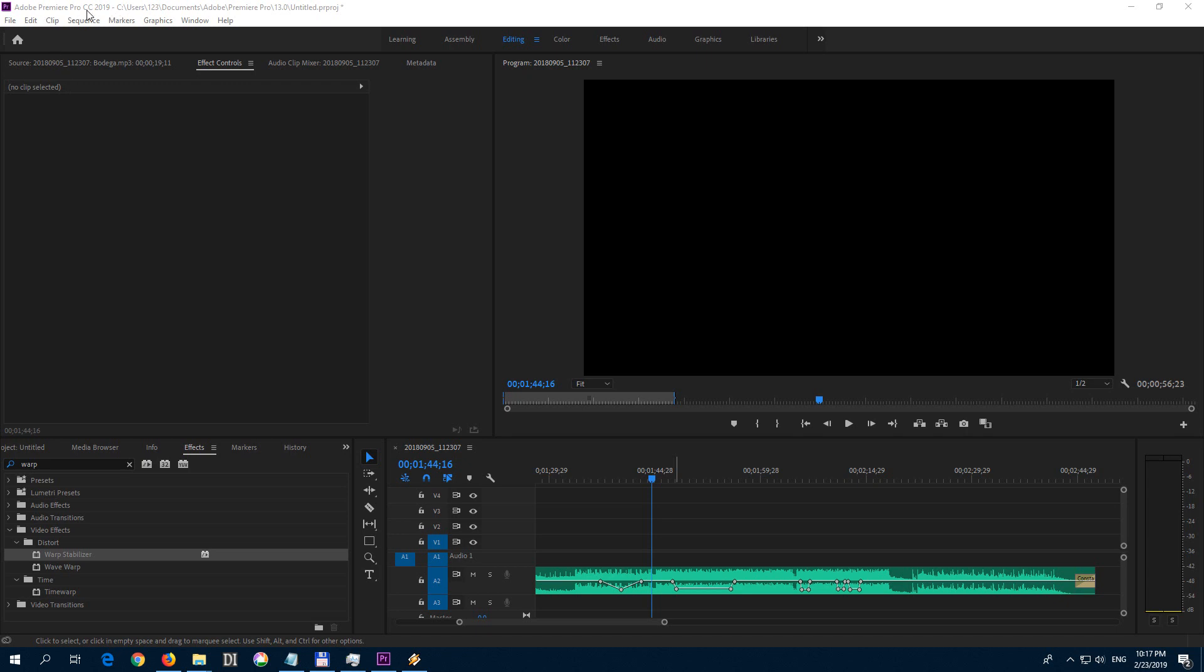This is Premiere Pro 2019 and let's see how to delete these audio keyframes. These points are created here to control the volume.